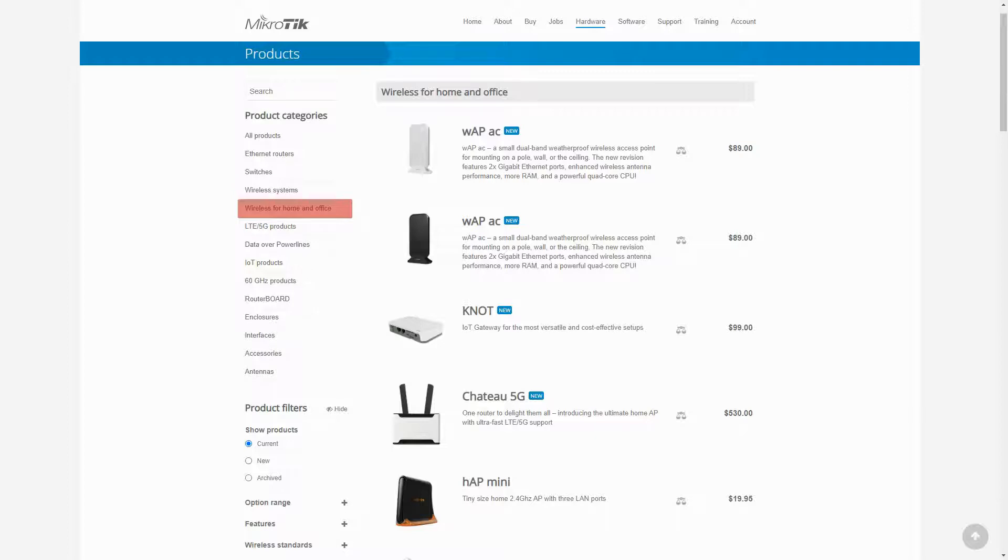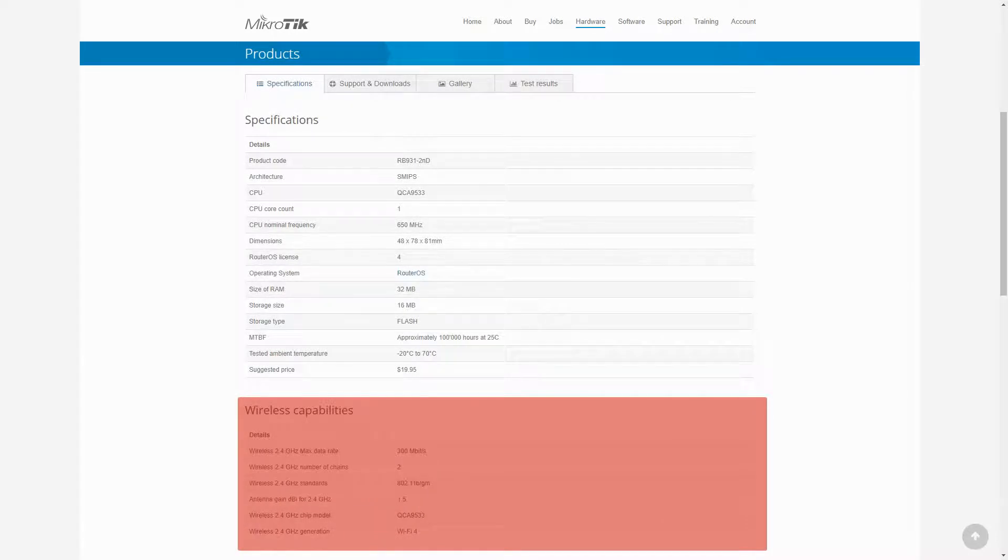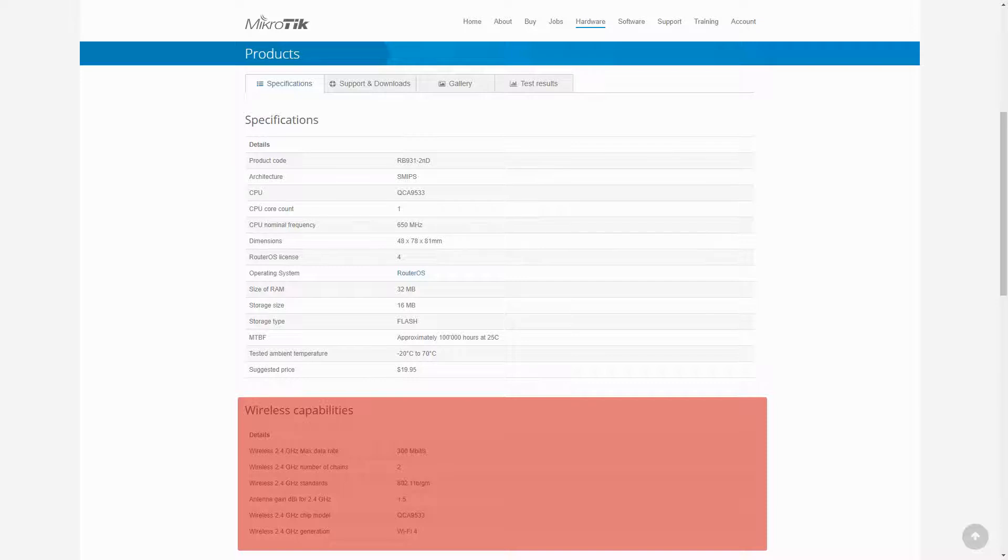To find out whether a router has wireless capabilities or not, you can refer to the specifications table of that product's page. Unlike Ethernet routers such as HEX, the hAP Mini for example gives you a table titled wireless capabilities showing that the latter has a wireless interface.